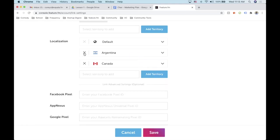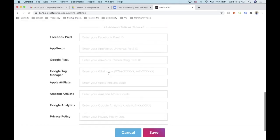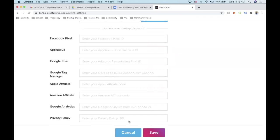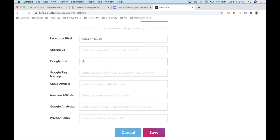Now for the localization section — this is where you'd enter your Facebook pixel. You can grab this from Facebook Business Manager. For our example we're going to use a pixel I already have. We also have FAQ articles on how to grab these. When you set up your account you'll be able to get them from those places. We're just going to use pretend numbers for right now.